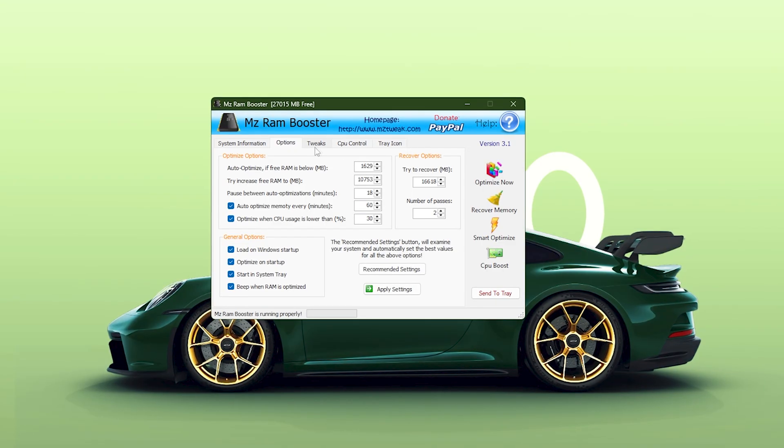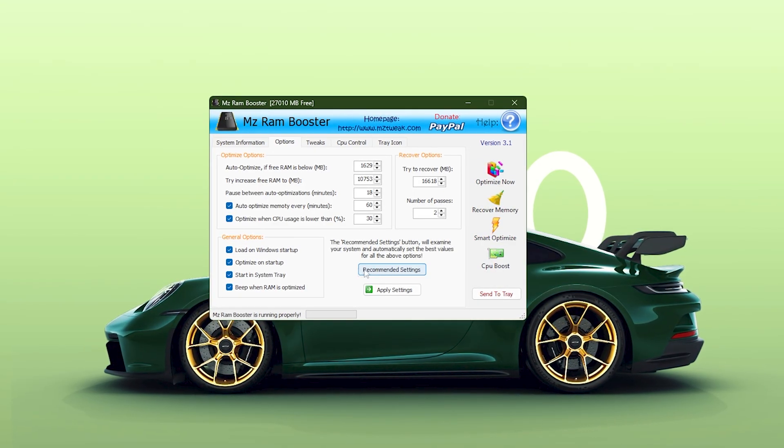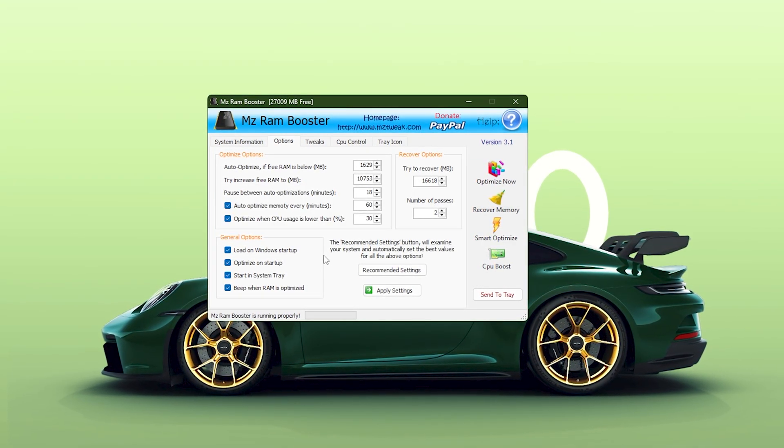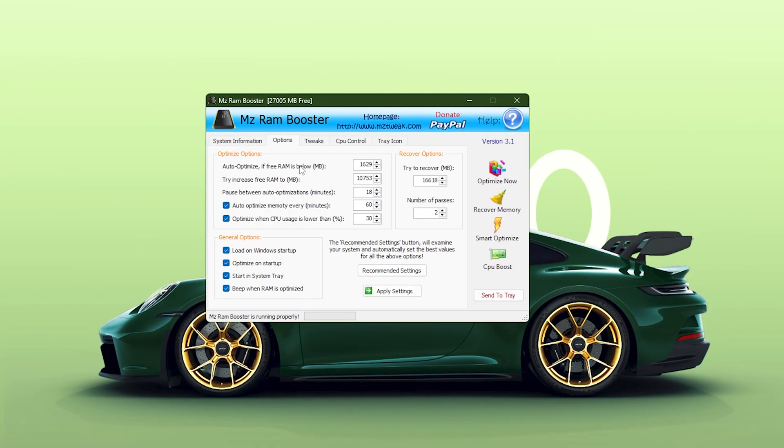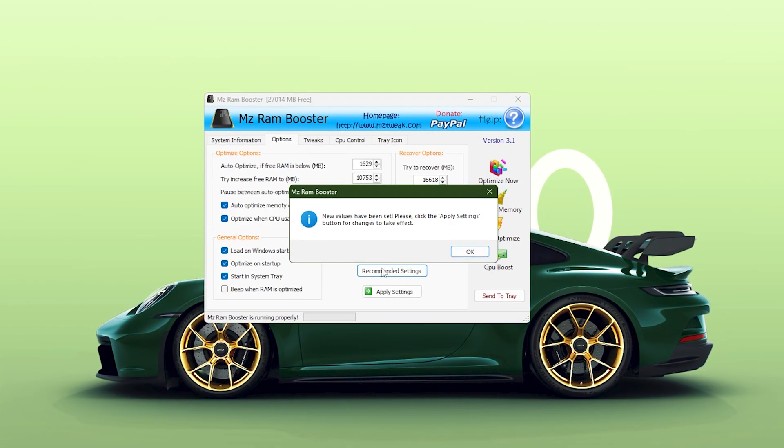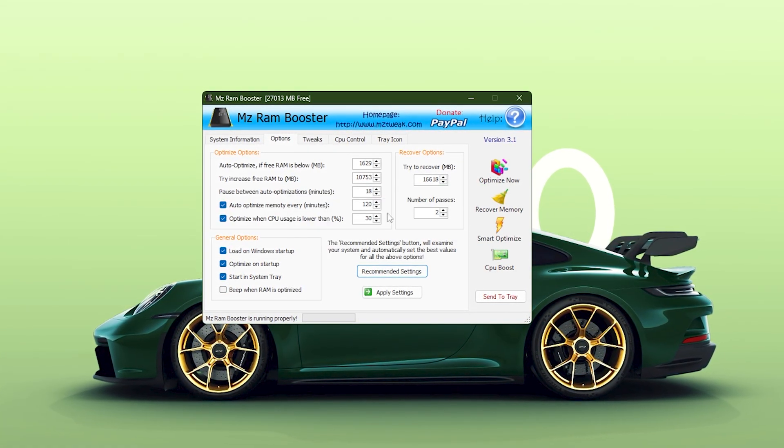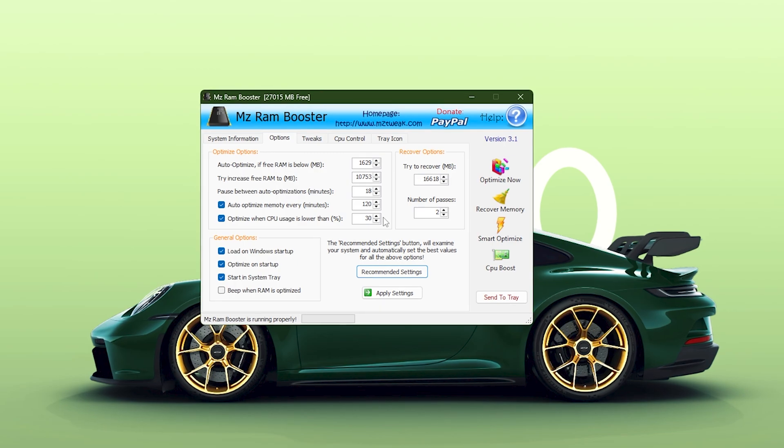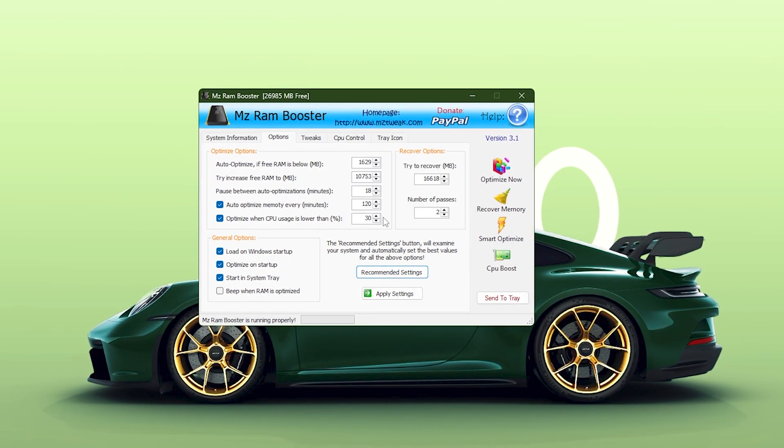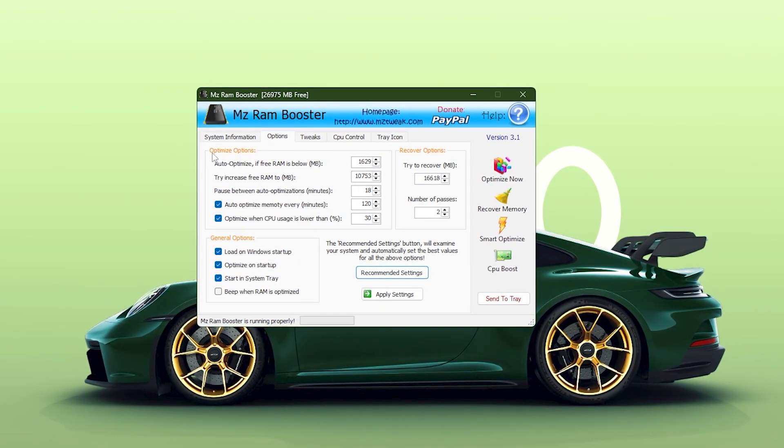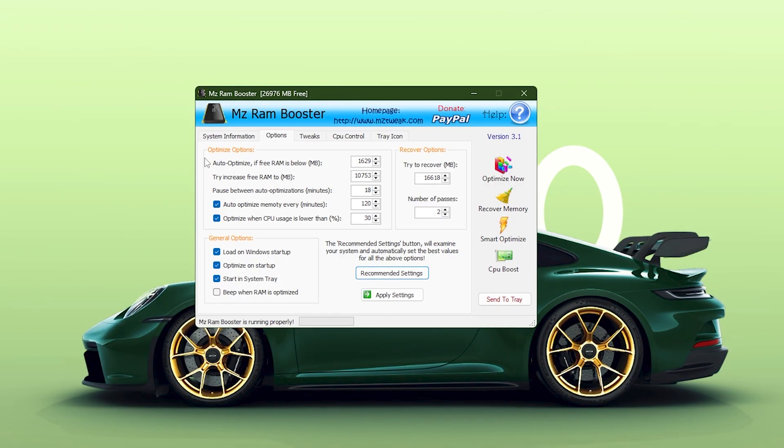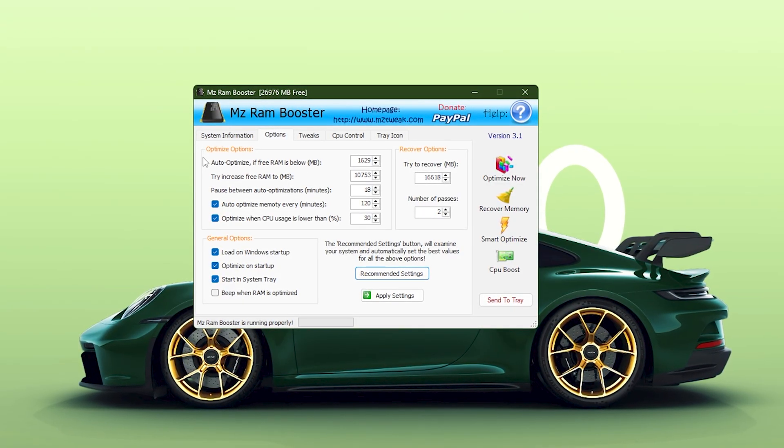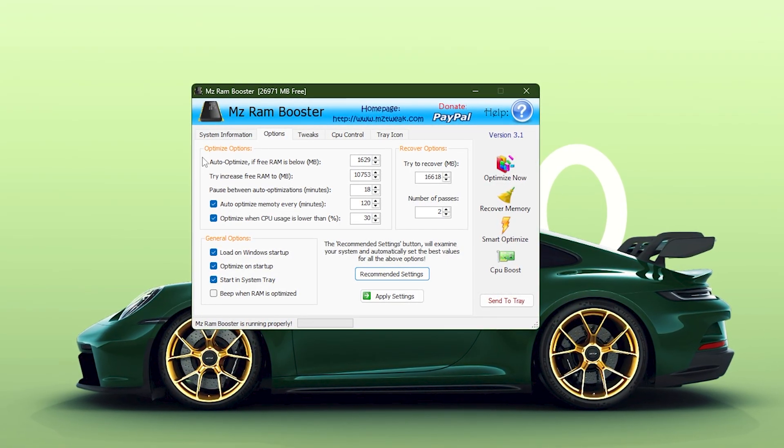Next, move to the Options tab. This is the most important section for actual performance improvement. Before touching anything in this tab, click on Recommended Settings. This automatically scans your system and applies the safest and most optimal configuration based on your hardware. After that's done, you can review the values to make sure everything matches the proper high-performance setup.